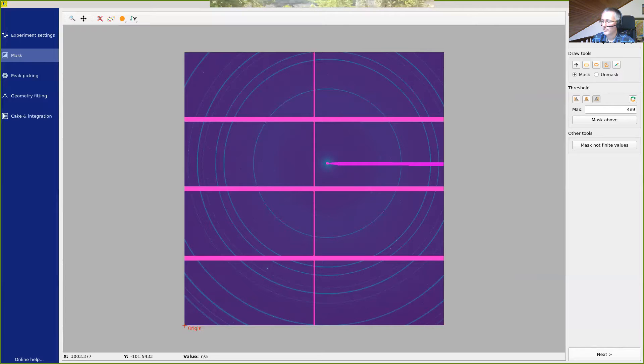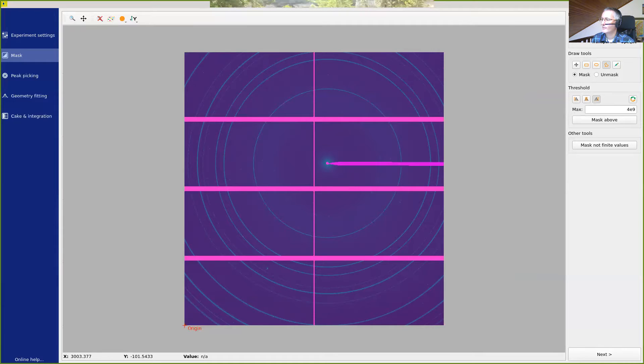So once the mask is drawn and we are happy with it, we can switch to next. If we want to save the mask, we have a button here to save the mask to a file.